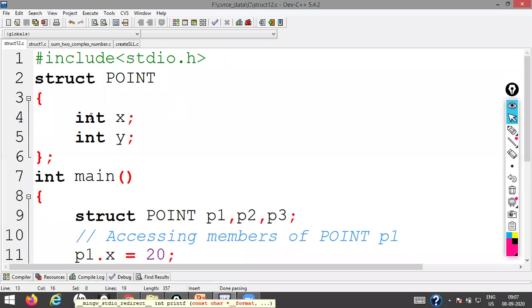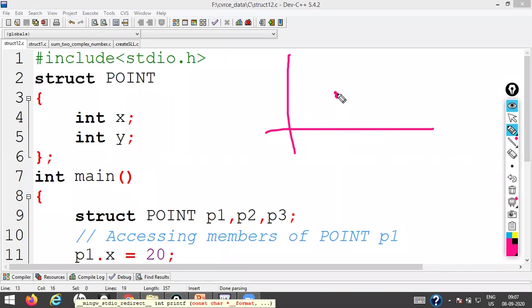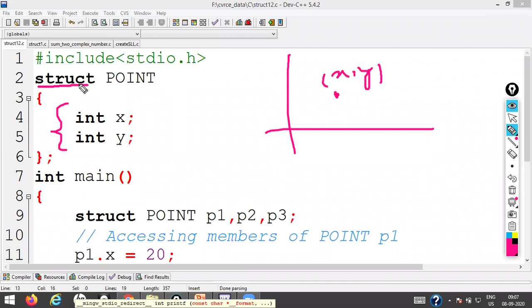Here is a very simple structure. I create a structure called 'point' — a structure for a point in 2D space. Every point has an X coordinate and a Y coordinate, both of type integer. This is the declaration of the structure; the 'struct' keyword is used to declare a structure.